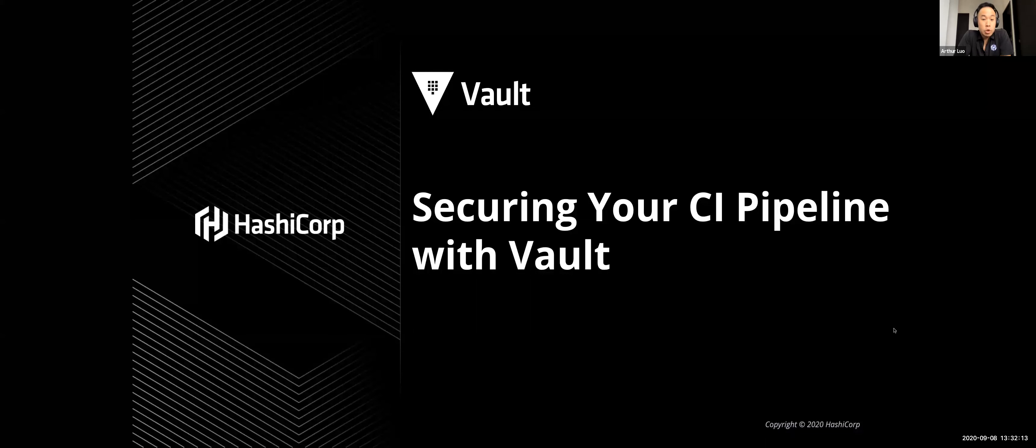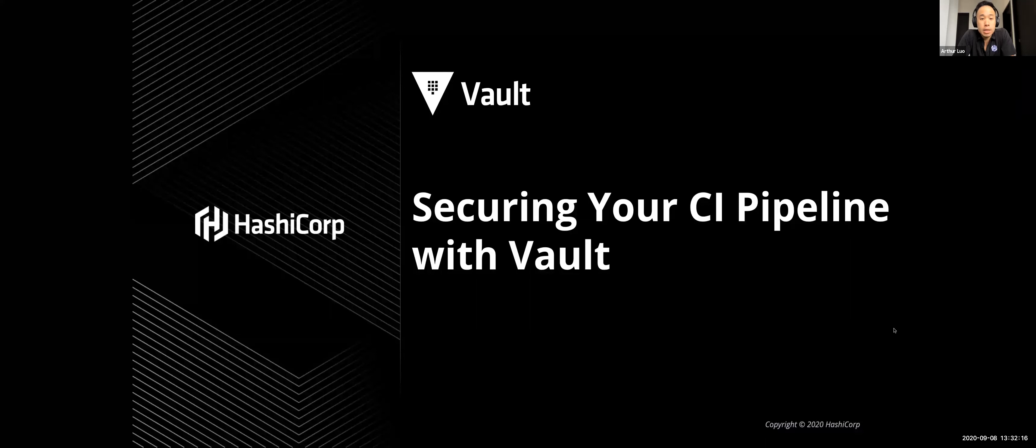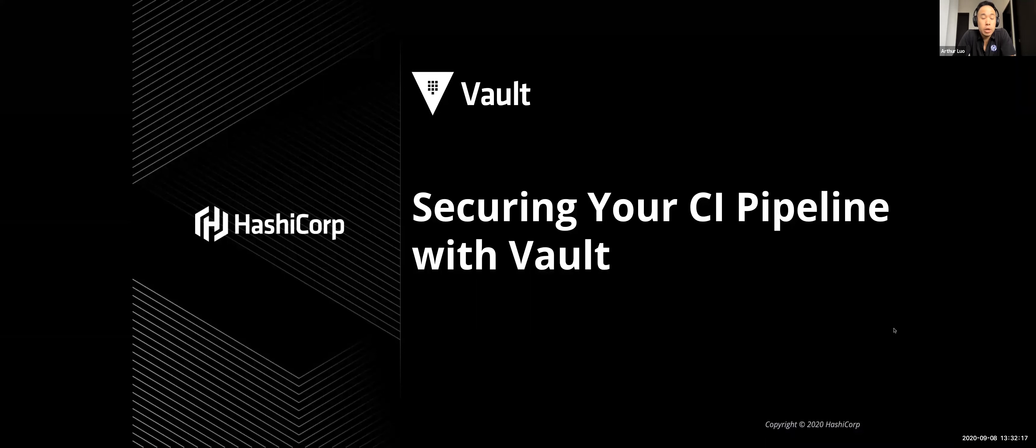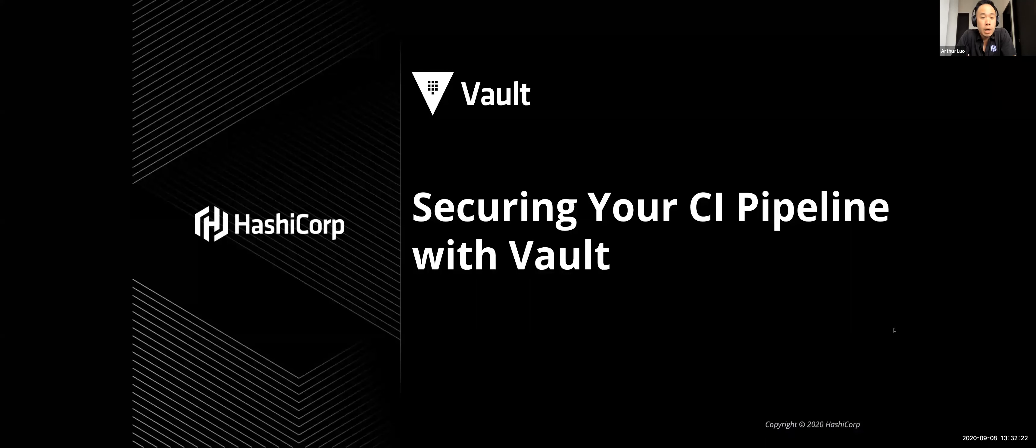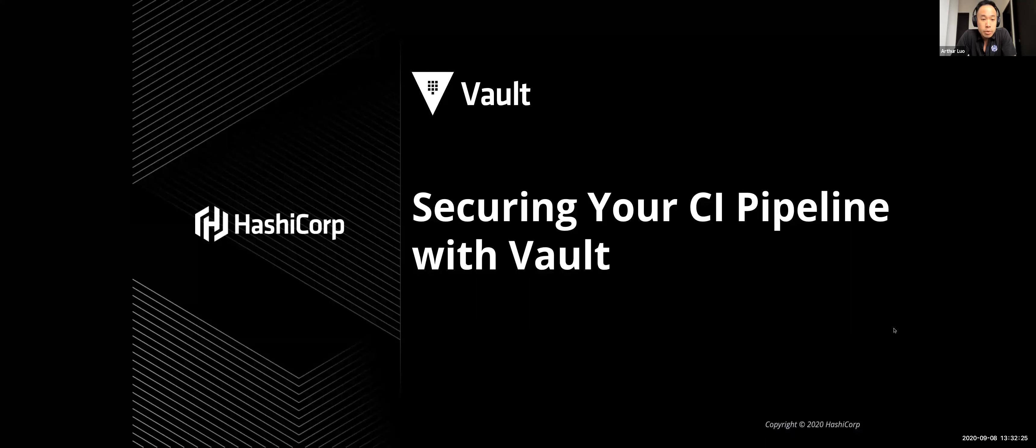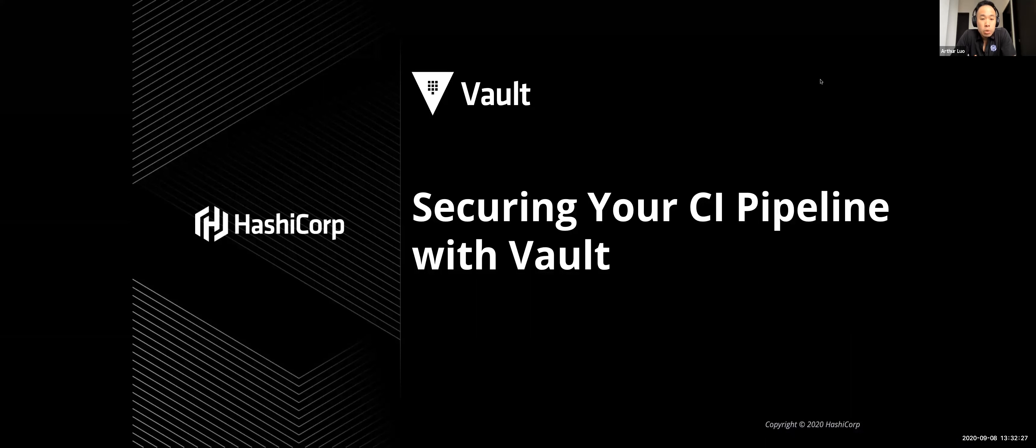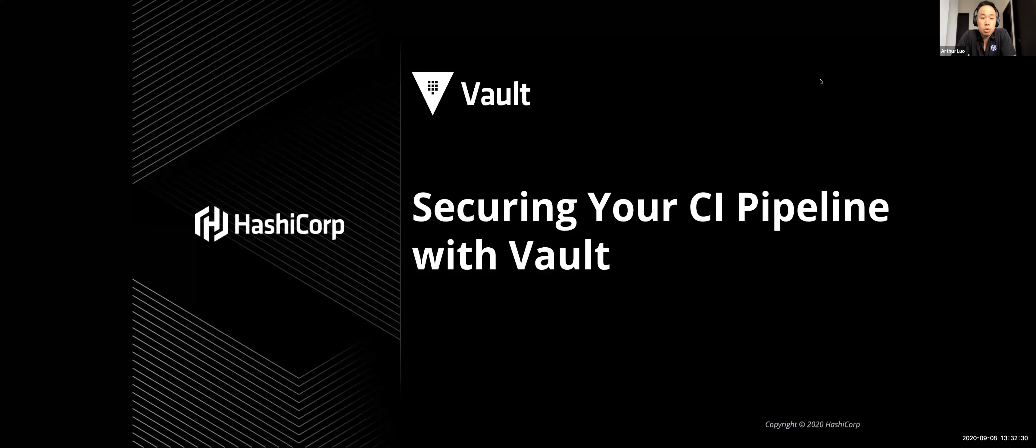Hi everyone and thank you for joining us today for our latest HashiCorp snapshot titled Securing Your CI Pipeline with Vault, which will be presented by our senior solutions engineer Kabu. Today Kabu is going to show you how Terraform can play an important role in your serverless compute deployment pipeline.